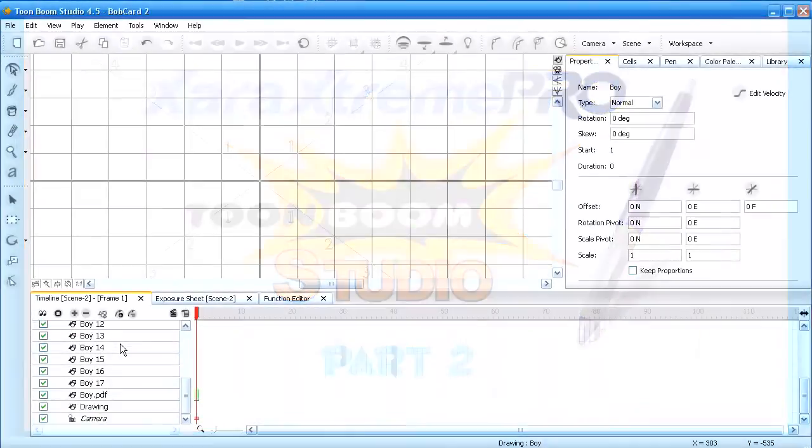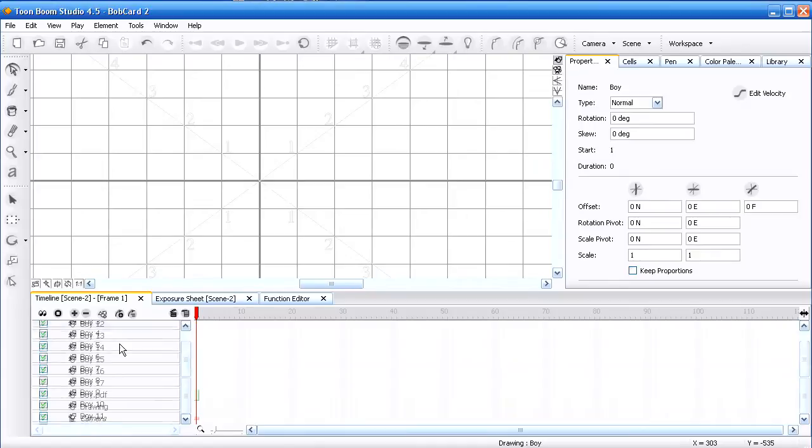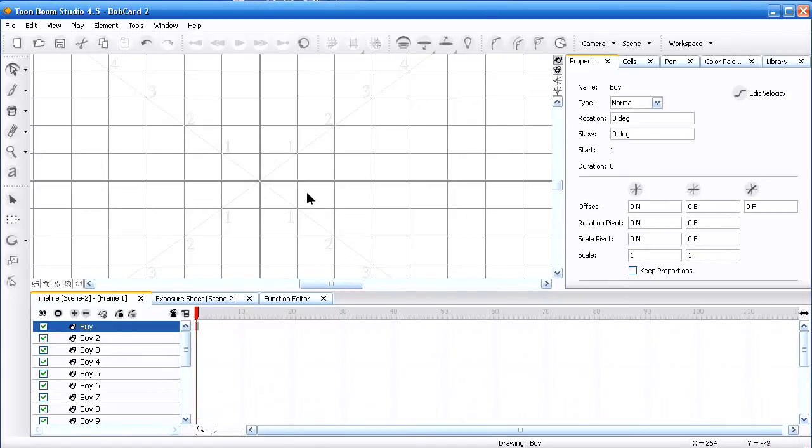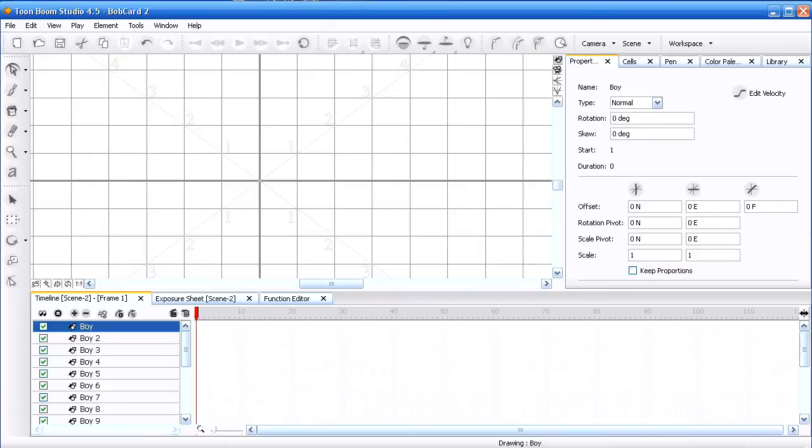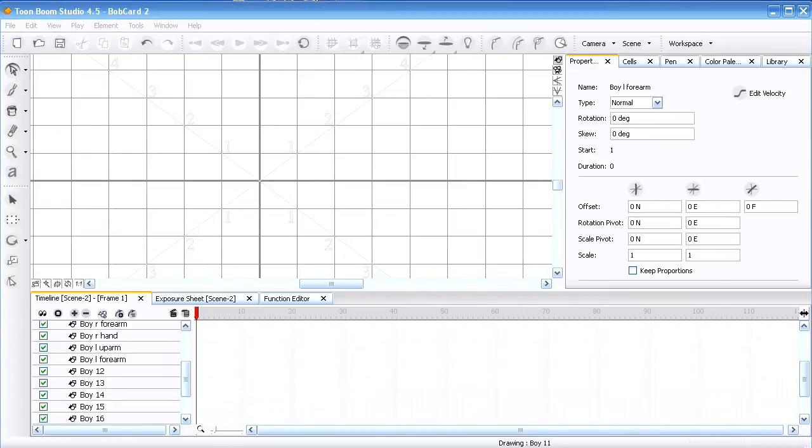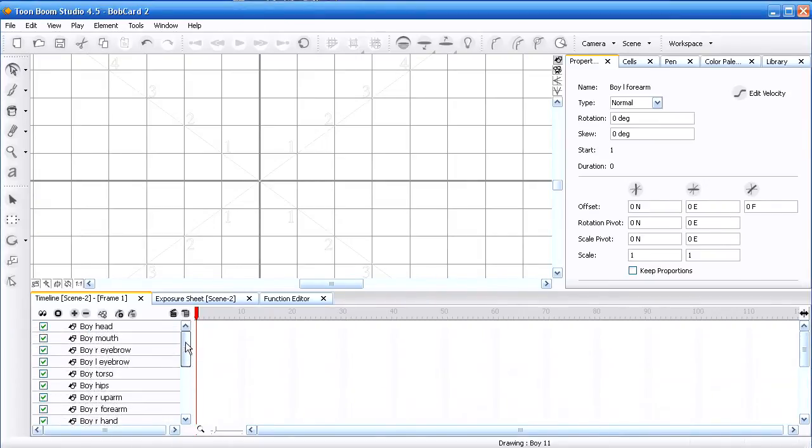Now there's many ways to do the next step, but what I'm going to do is name them different names such as head, mouth, eyes, right eyebrow, and I'm going to do that and pause and I'll come right back. Let me show you how I've done a few of them here: head, mouth, eyebrow.